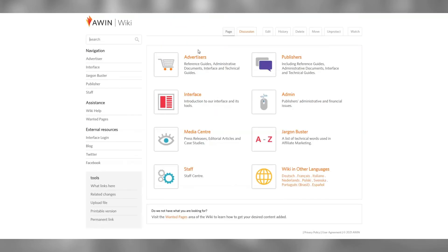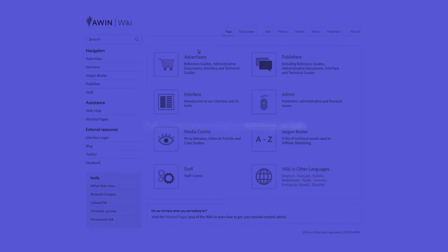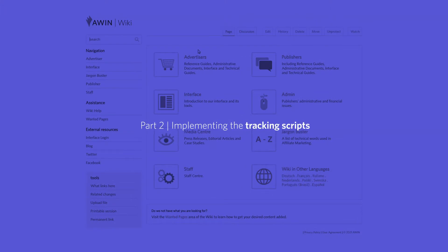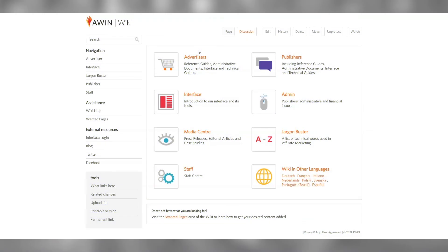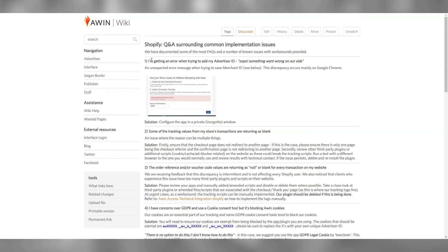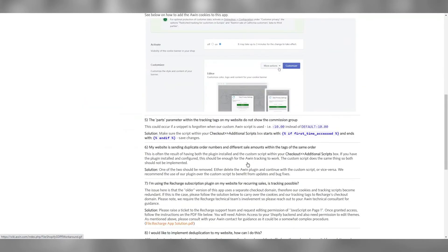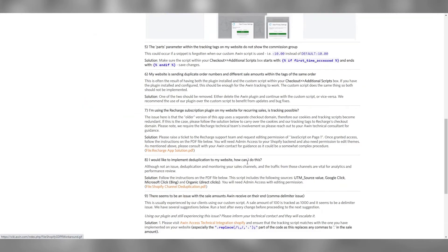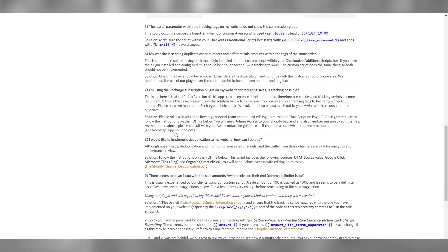Once ReCharge has given the access required, we can now add the tracking scripts onto our Shopify store. Let's go to AWIN's wiki and search for Shopify FAQs. Once on the page, scroll down to number 7 and open the ReCharge PDF file.